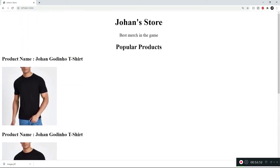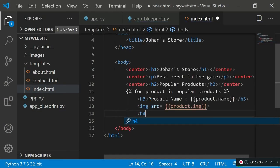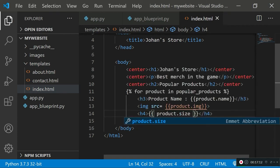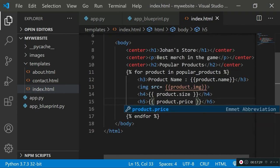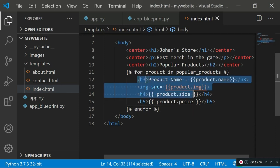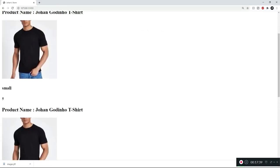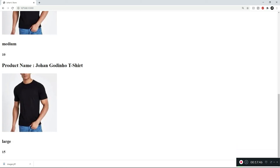Now let's display size and price. I'll add an h4 element with double curly braces displaying 'product.size', then copy that and use an h5 tag for 'product.price' so it's slightly smaller. After that the loop ends. Refreshing, we see 'Johan Godino T-Shirt' with an image, then 'small' and '5', then 'medium' and '10', then 'large' and '15' — each product showing its own different size and price.